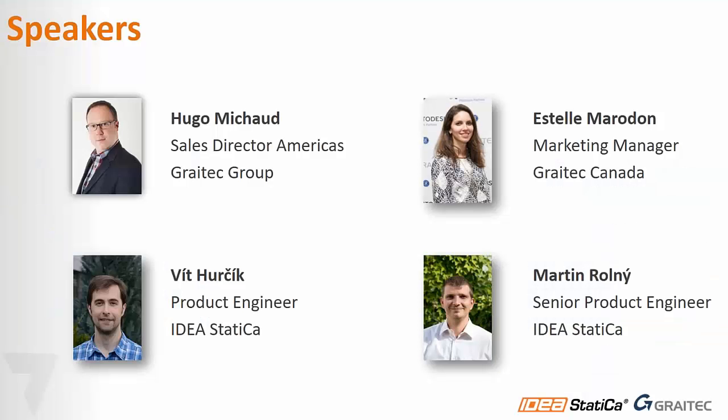First of all, the speakers today will be Hugo Michaud, our Sales Director Americas of Graitec Group, myself, Marketing Manager at Graitec Canada, and we have two special guests from IDEA StatiCa, Vit and Martin, who will be presenting the solution in detail.